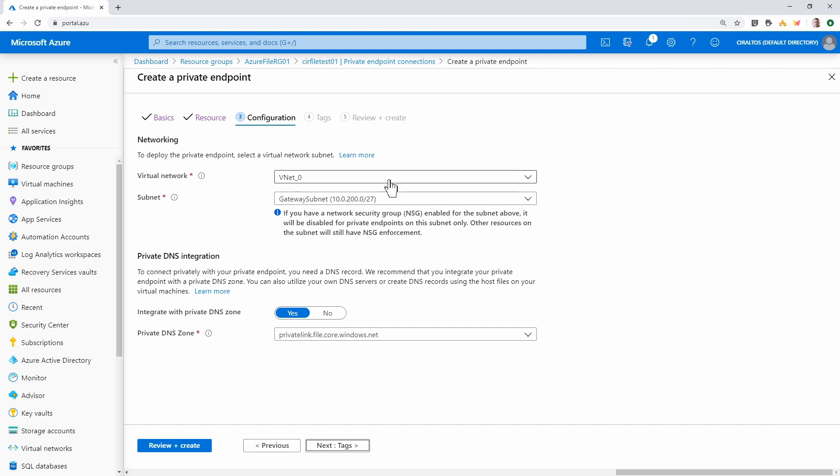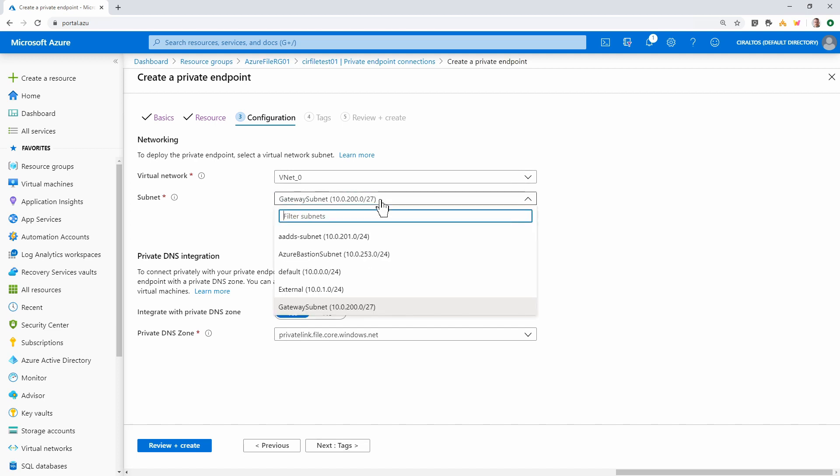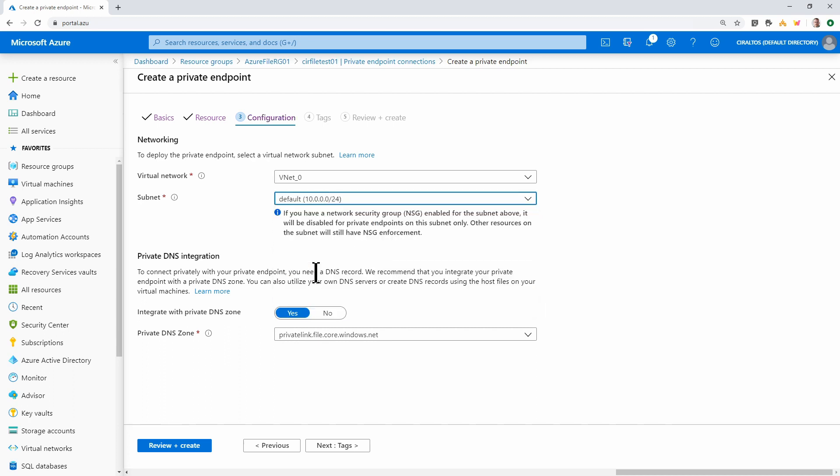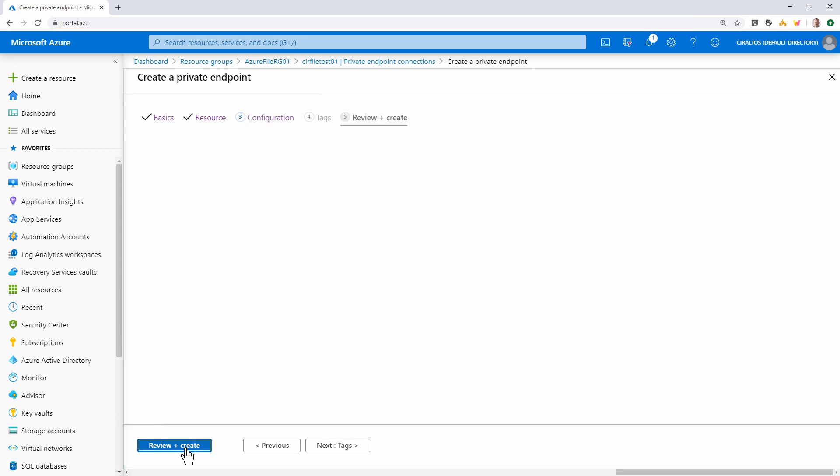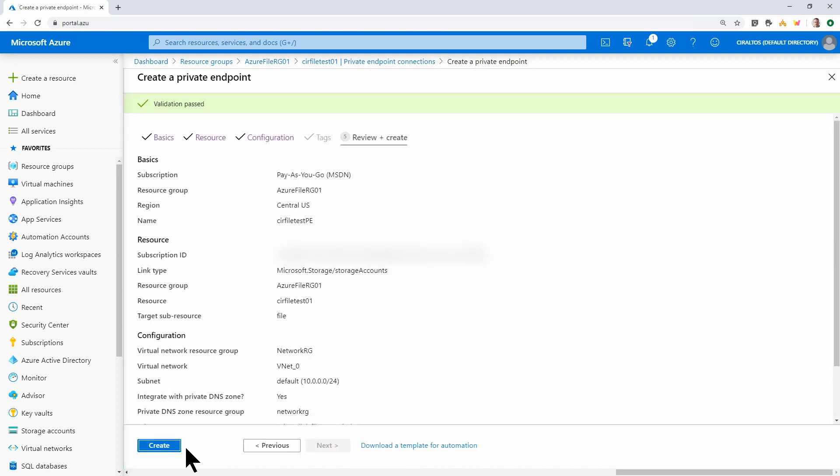I'm going to select my VNet zero. That's my VNet that I'm connected to over VPN. And I'll set it to the default. And we do have to integrate with private DNS. So I'll leave that to yes. And leave the private DNS zone as private link.file.core.windows.net. Now we can go to review and create.